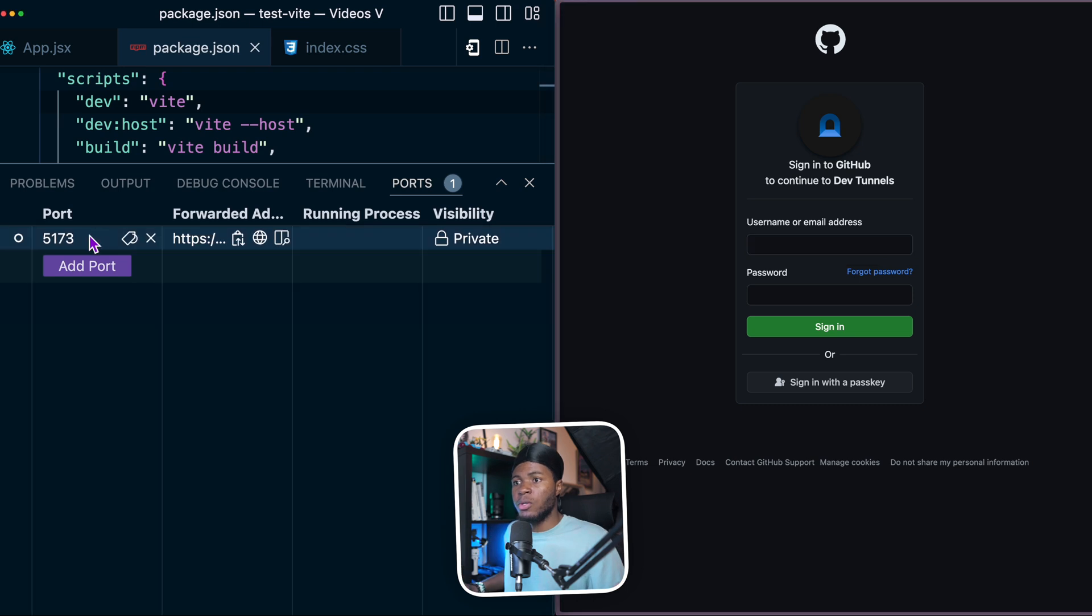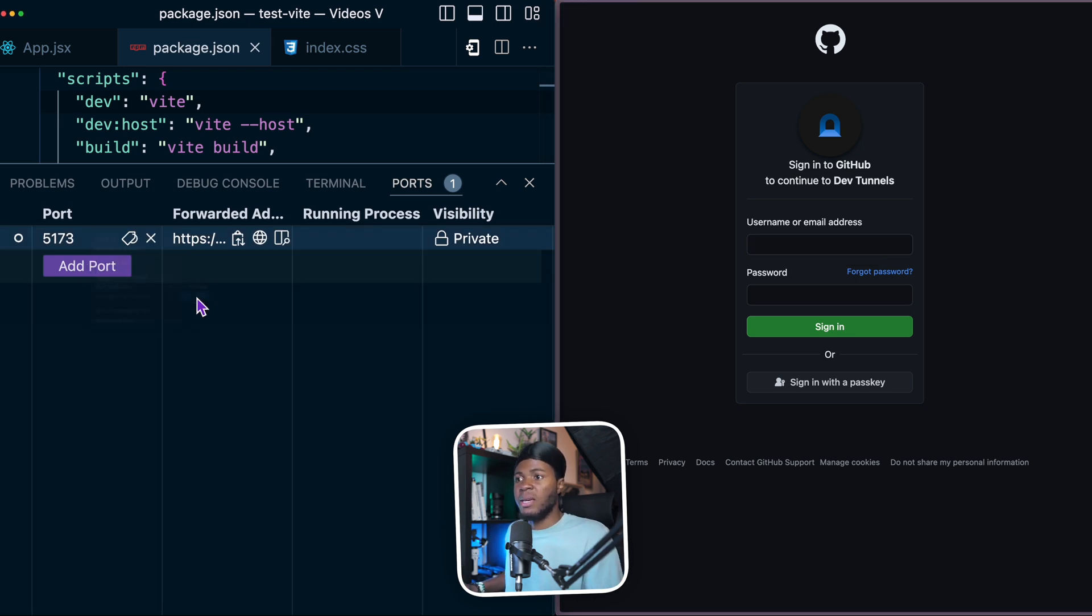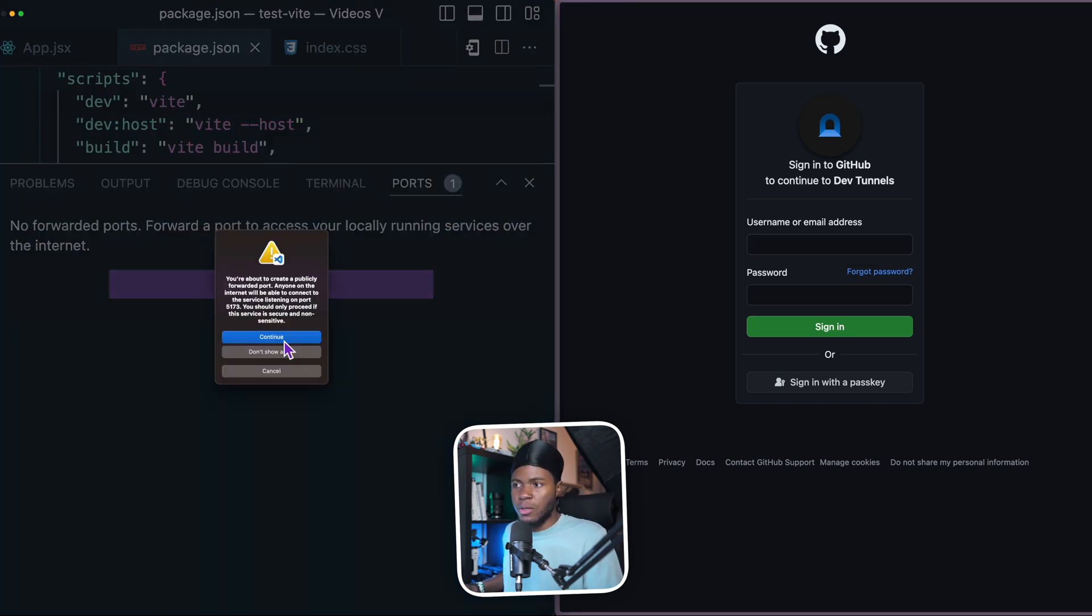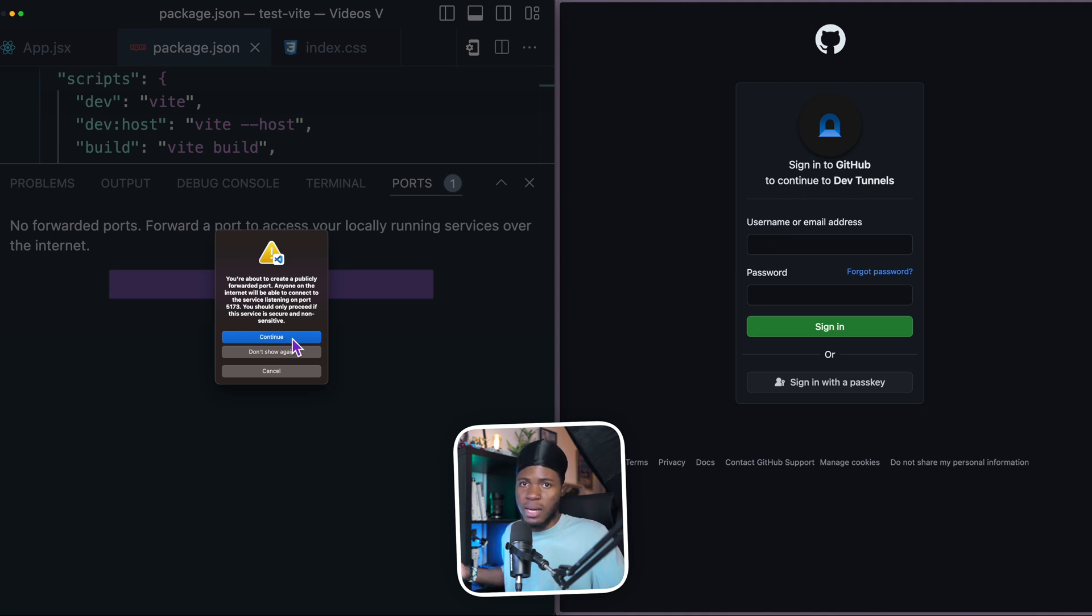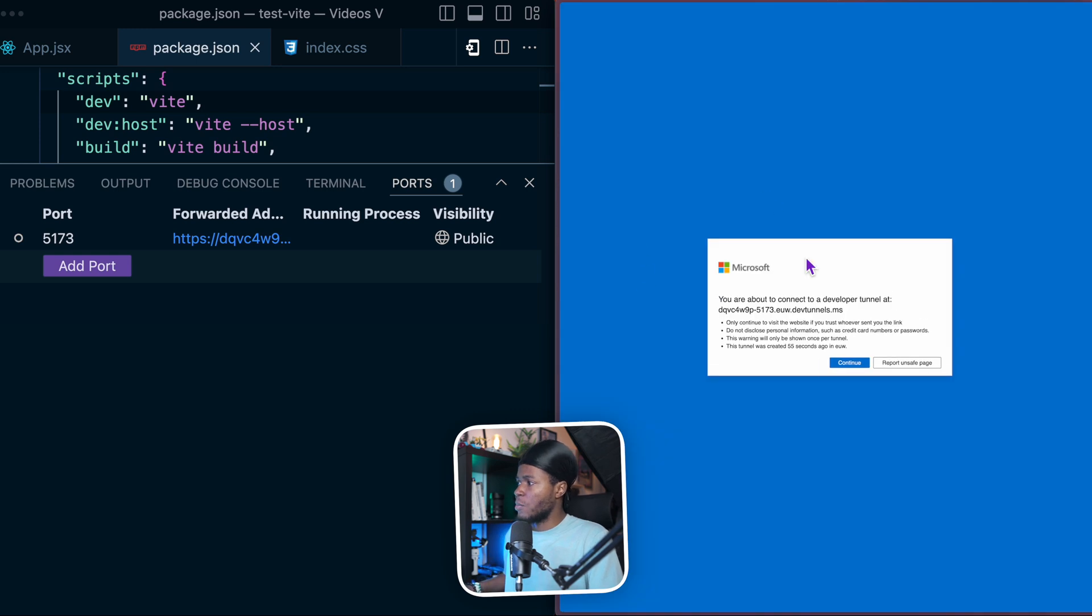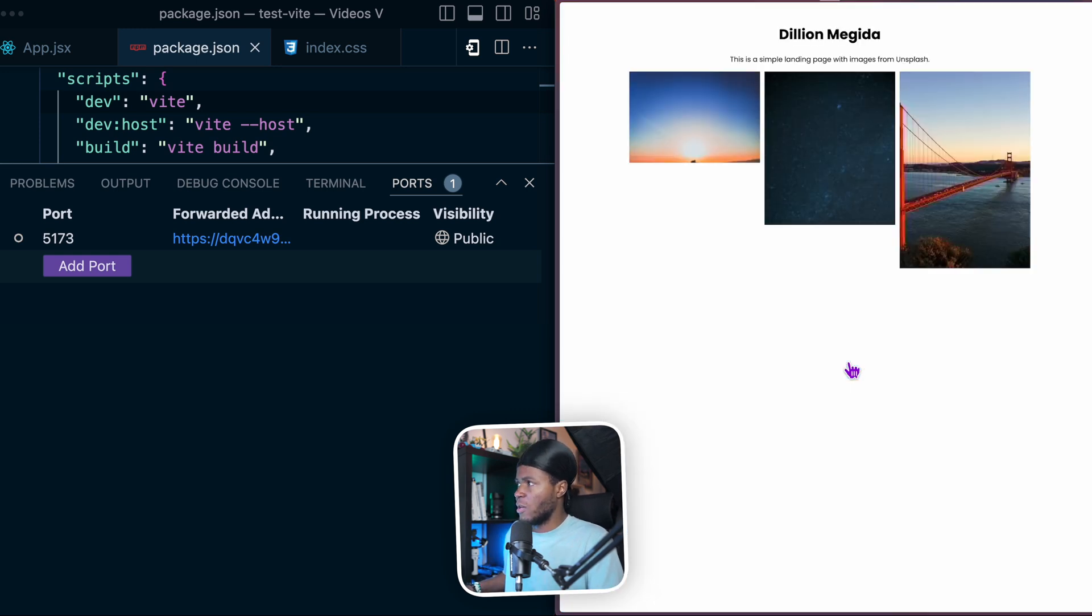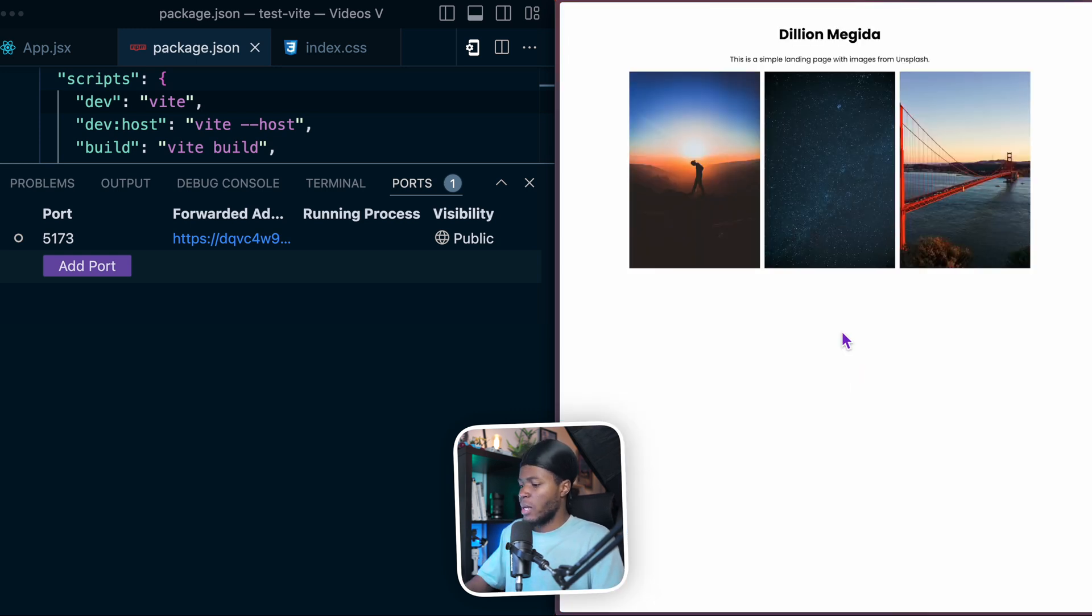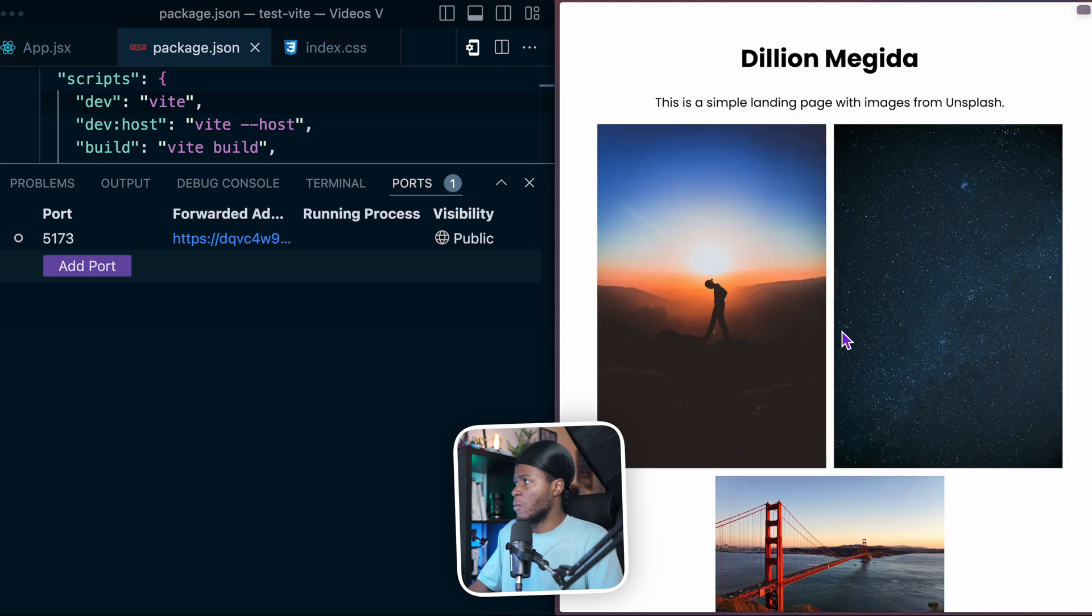But I could also come here, right click, port visibility, make it public. It's of course going to warn you that anybody on the internet can access that service. But let's just continue for this. And now if I should open this port, yeah, it's going to tell me I'm going to develop a tunnel. And now we have the same website running here.